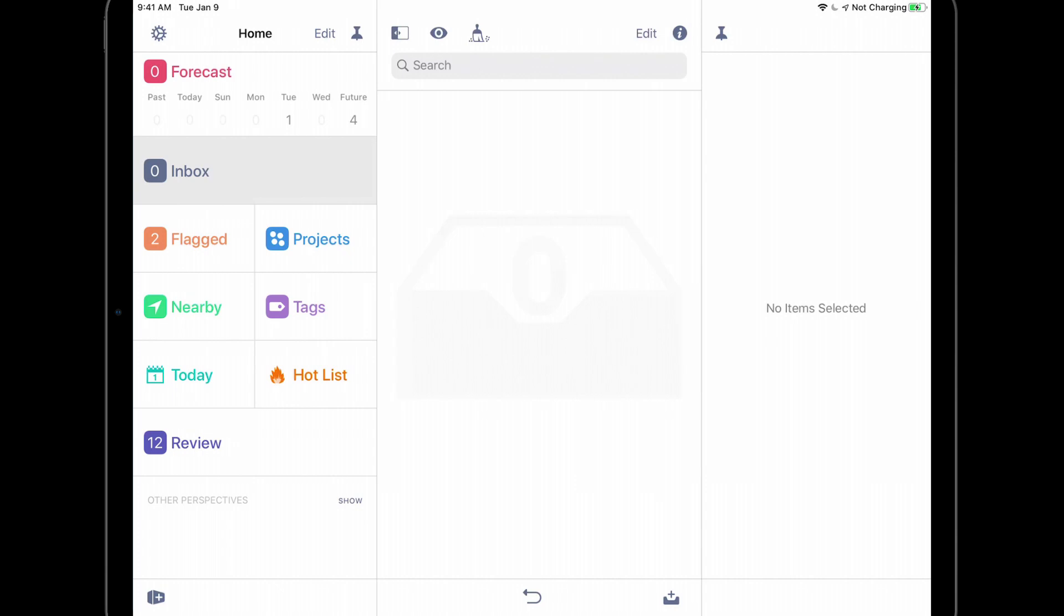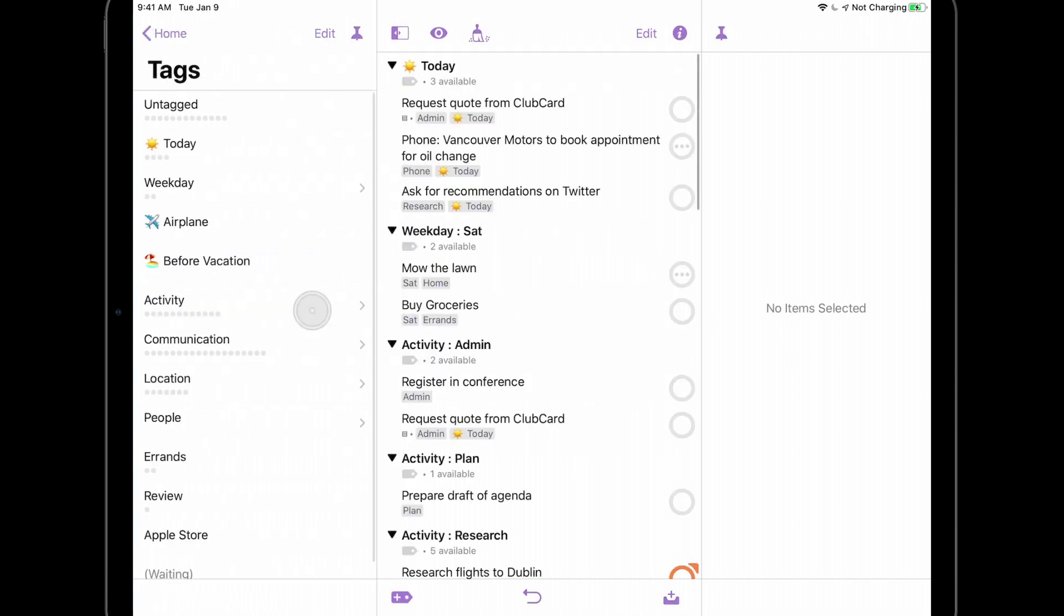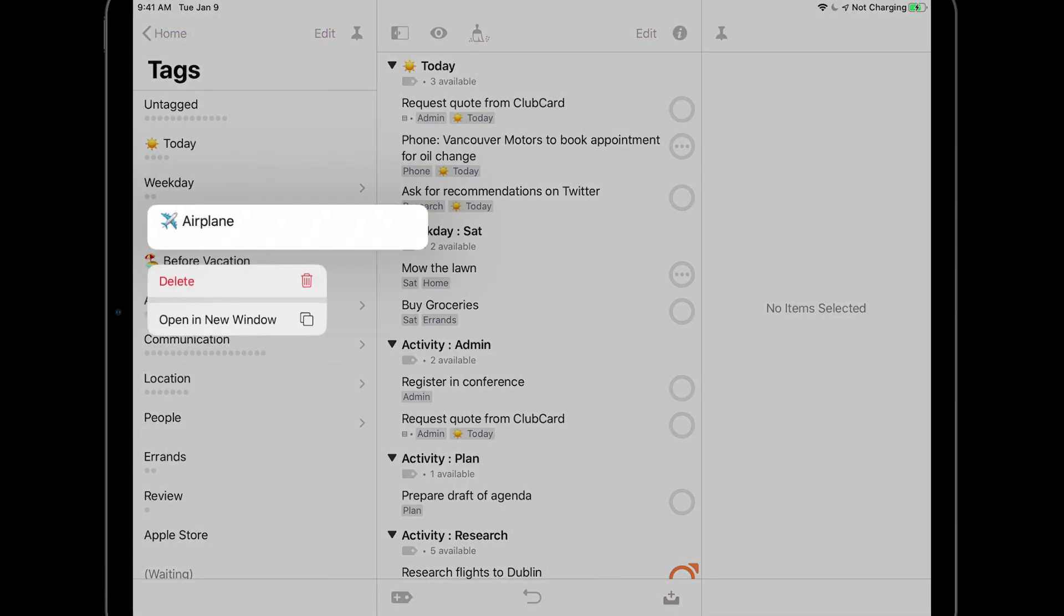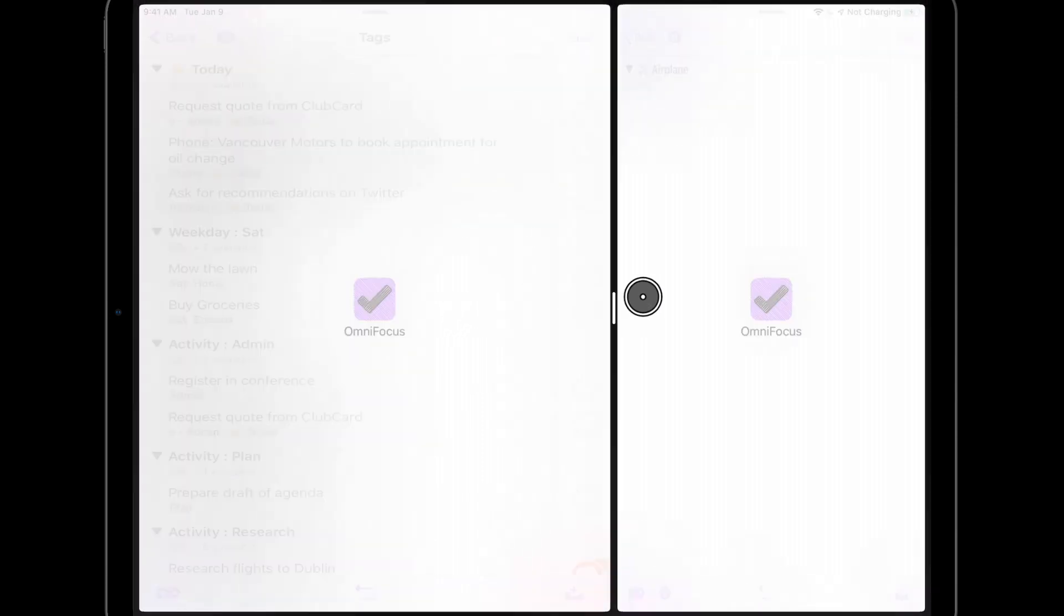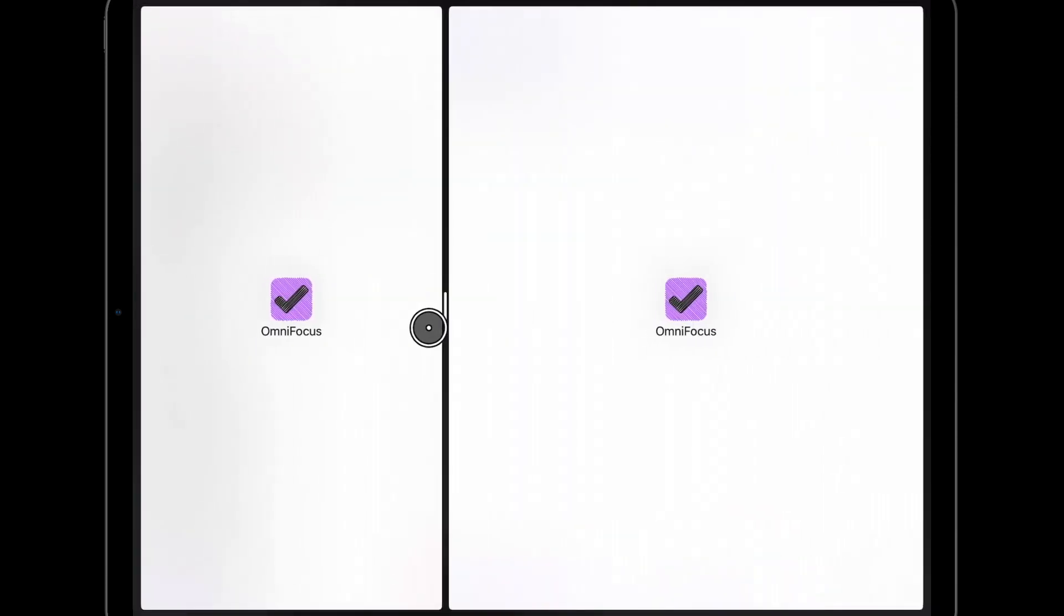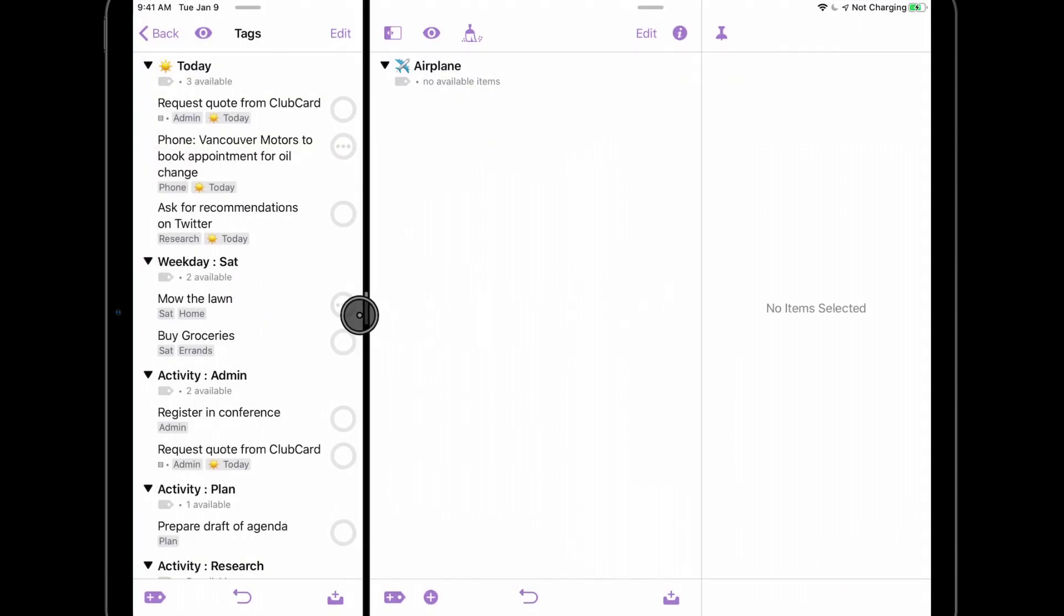For example, let's say I'm going to be working on a plane and I want to have a separate window showing actions that I've tagged to work on while airborne. I'll go into Tags and long press on the airplane tag. When I tap Open in New Window, a new window opens up showing the airplane tag. I can use the separator bar to control the size of this second window.